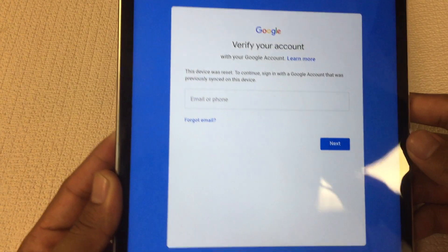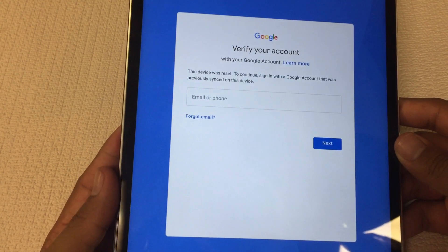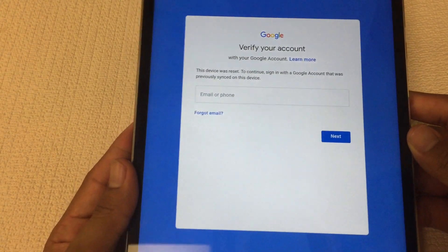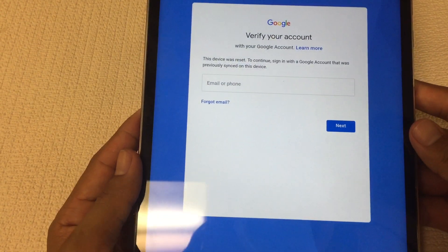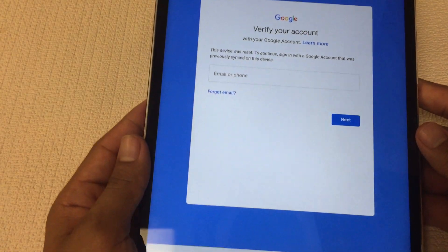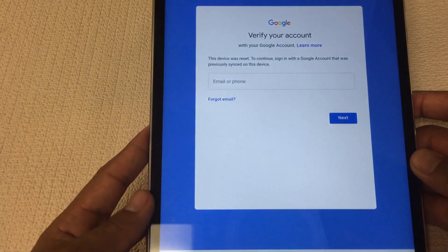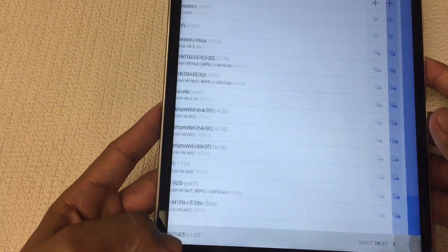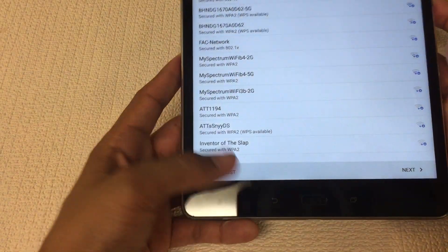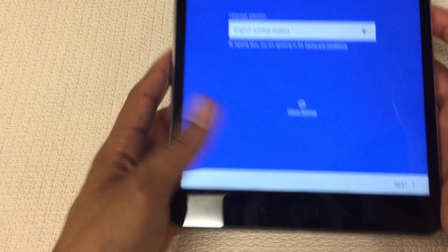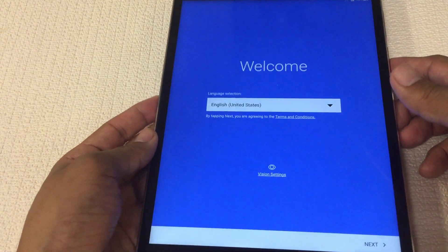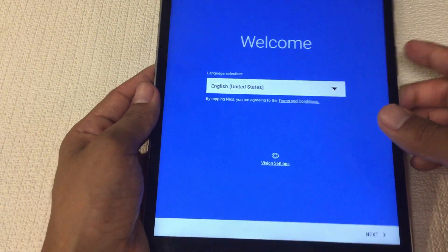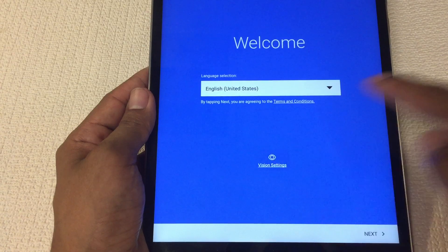As you can see this device is Google account locked. What you need first is to connect to WiFi. Once you're connected to WiFi let's begin. I just wanted to show you guys that it is Google account locked. This has a back arrow key on the bottom, you can see where it says vision settings.